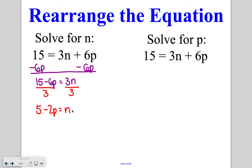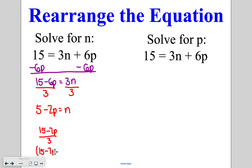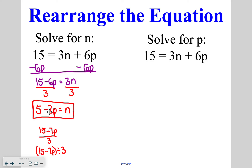Because 15 and 6 could both be divided by 3, I can reduce it. If it had been 15 and 7 instead of 6, I would have had to leave it in the fraction form of (15 minus 7p) over 3, or in the parentheses form of (15 minus 7p) divided by 3. If you can't divide both values by the denominator, you leave it in that fraction form. But in this case we could divide both, so the answer is 5 minus 2p is equal to n.